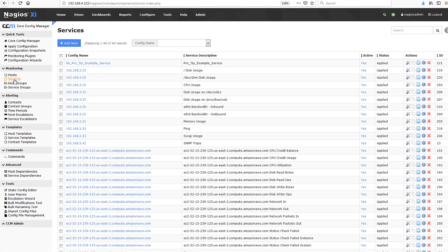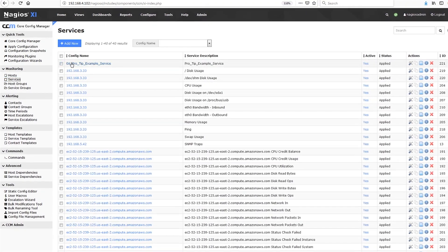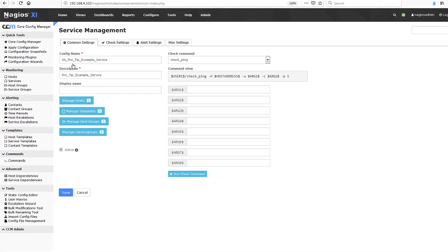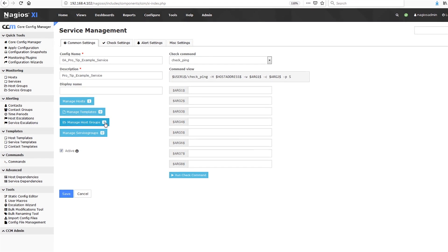Assigning a service check through host groups is as simple as opening the service in the CCM and adding the host group to the service.